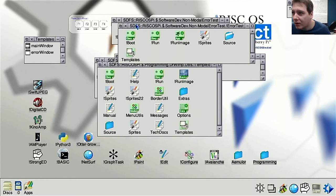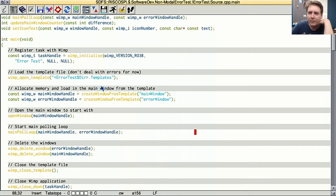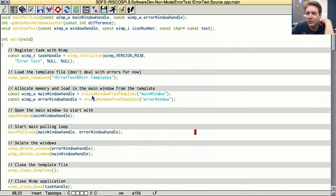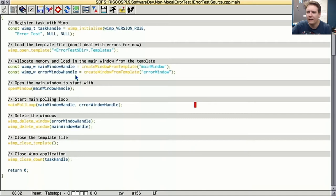After saving the templates file and keeping the template editor open for icon number reference, we can now try to write a quick application that opens those two windows and see if we can open one as a modal. A few hours later I've hacked together a really basic test program, kept as simple as possible and mostly ripped off from Steve Fryatt's tutorials.